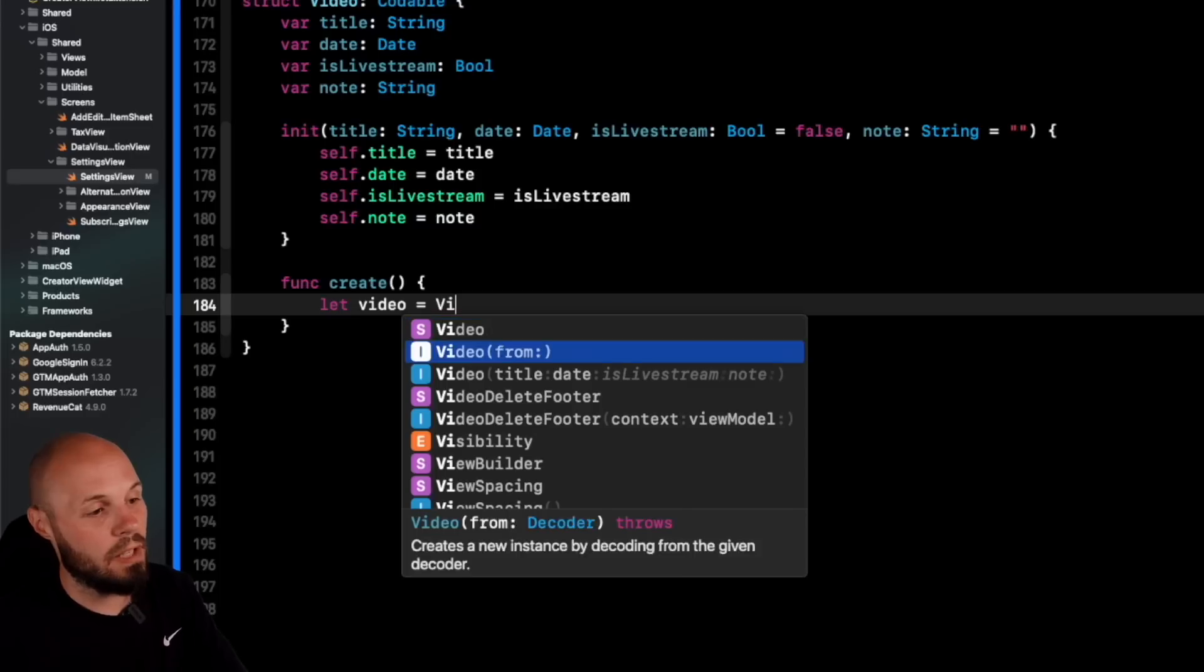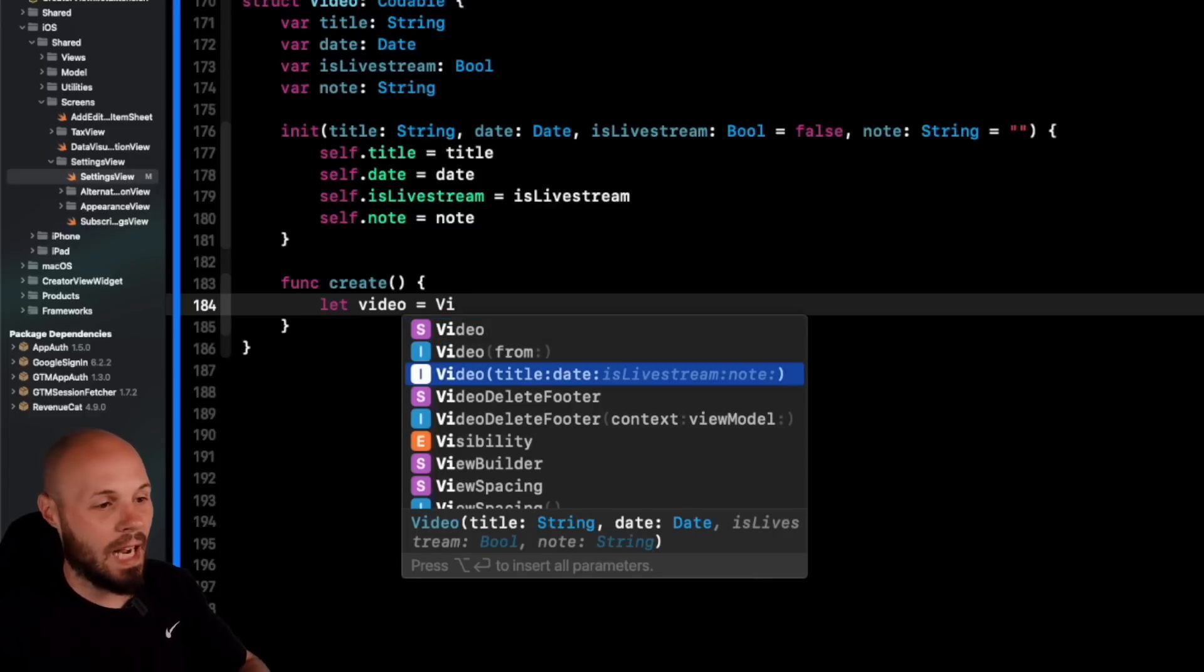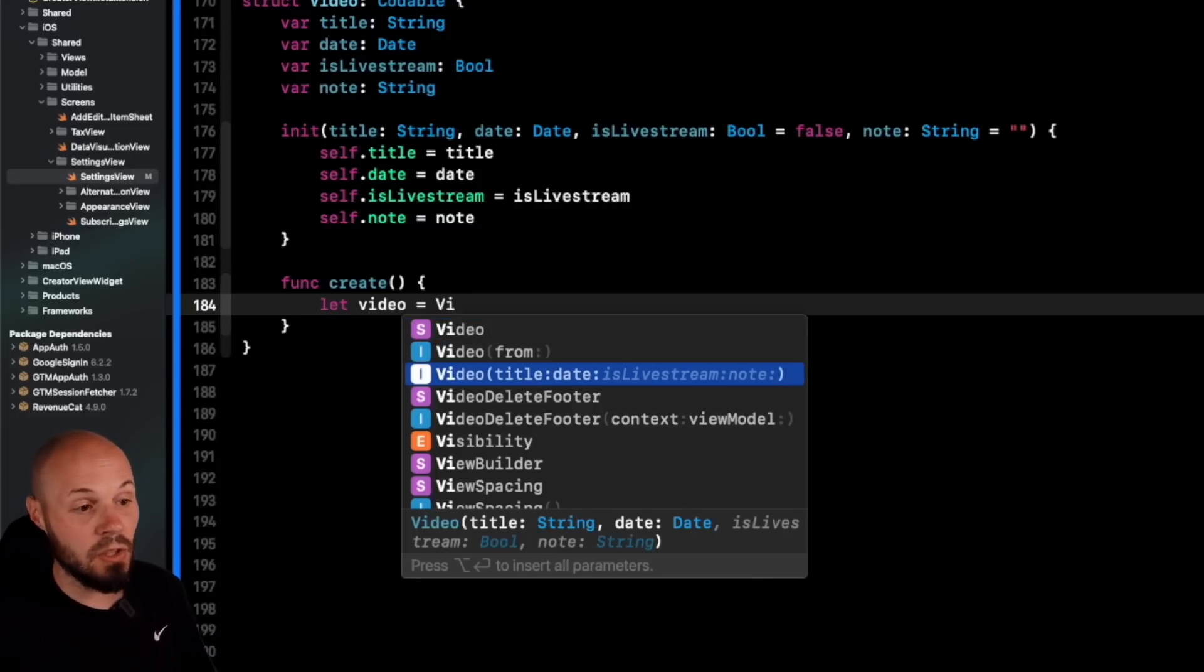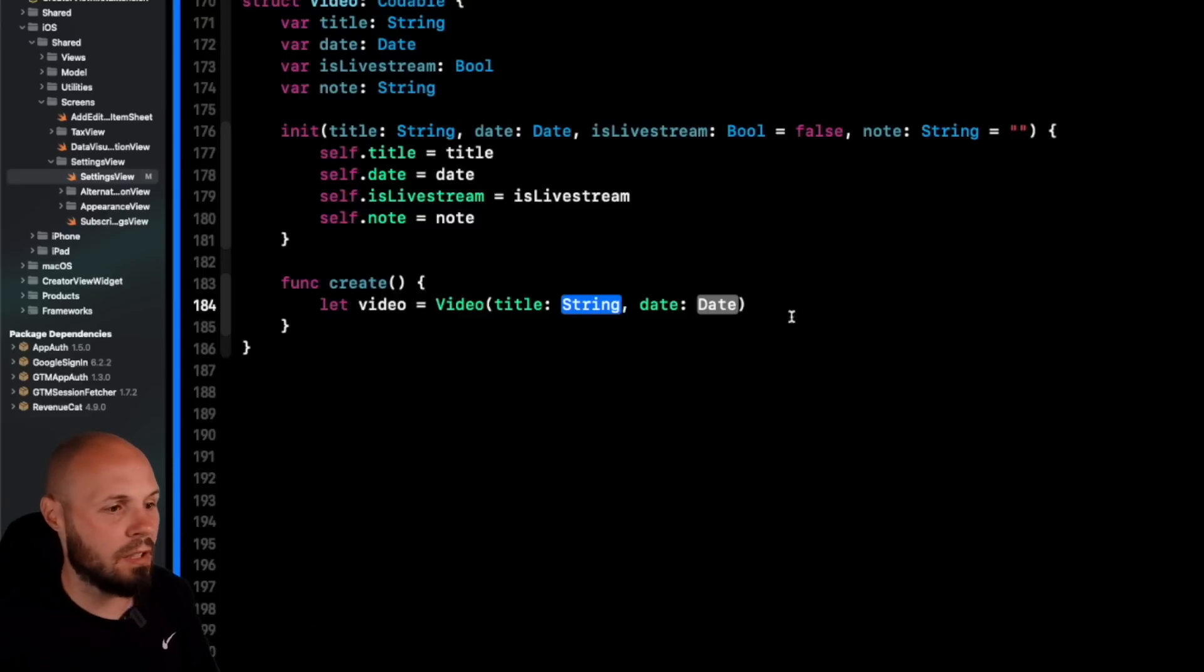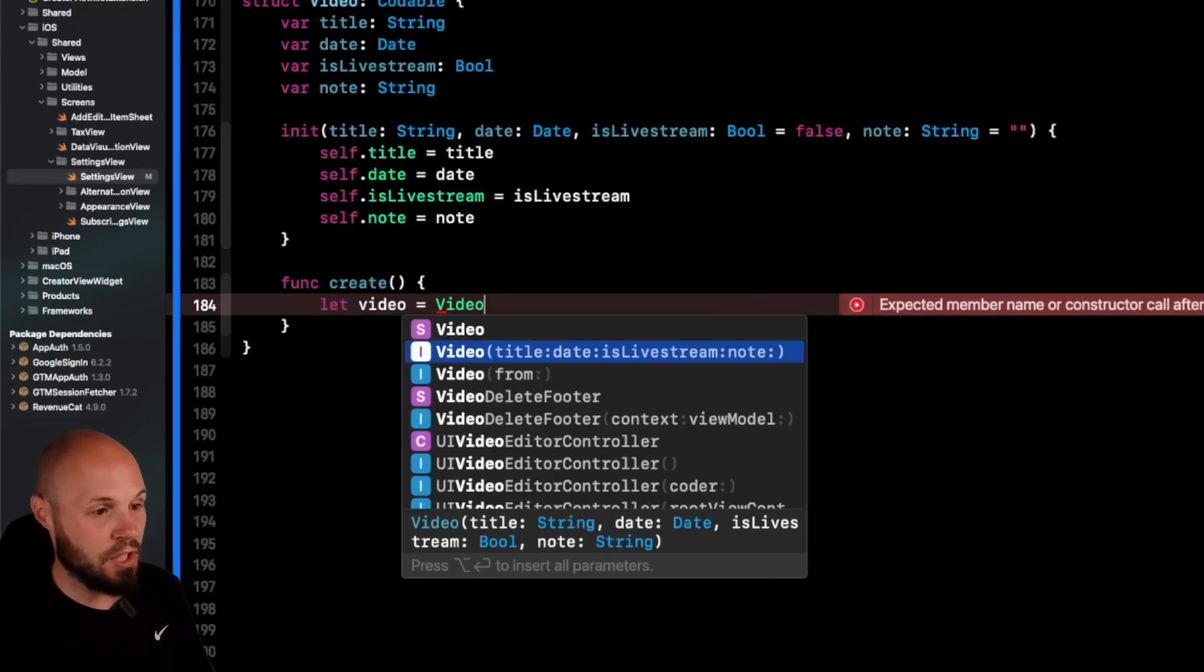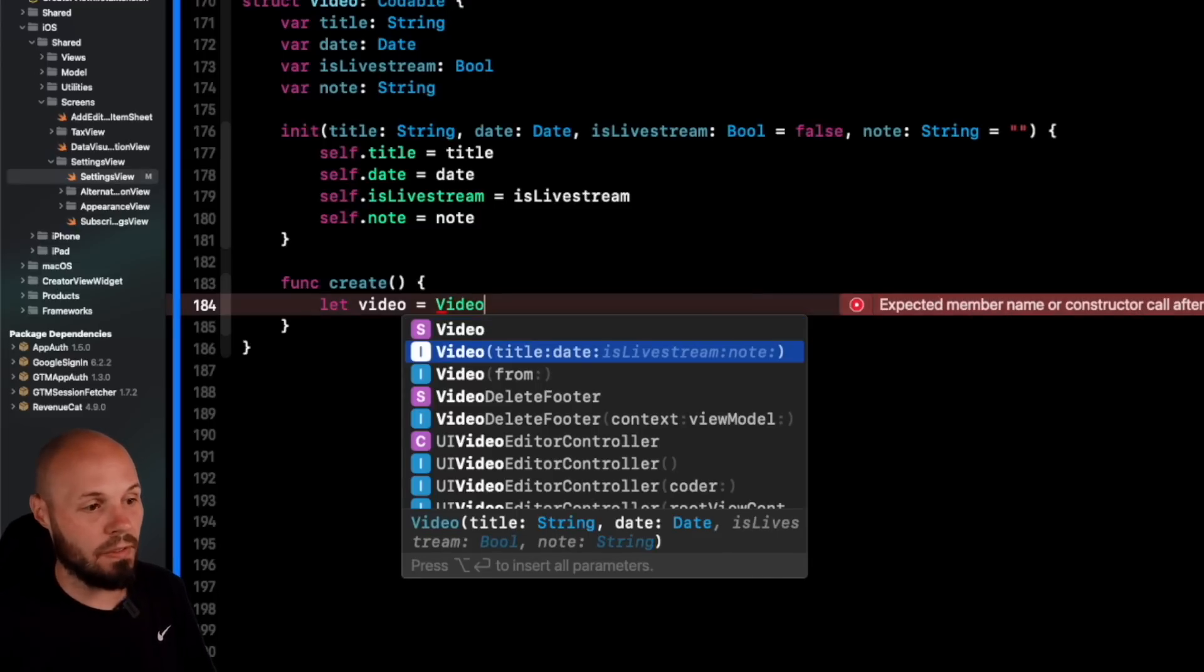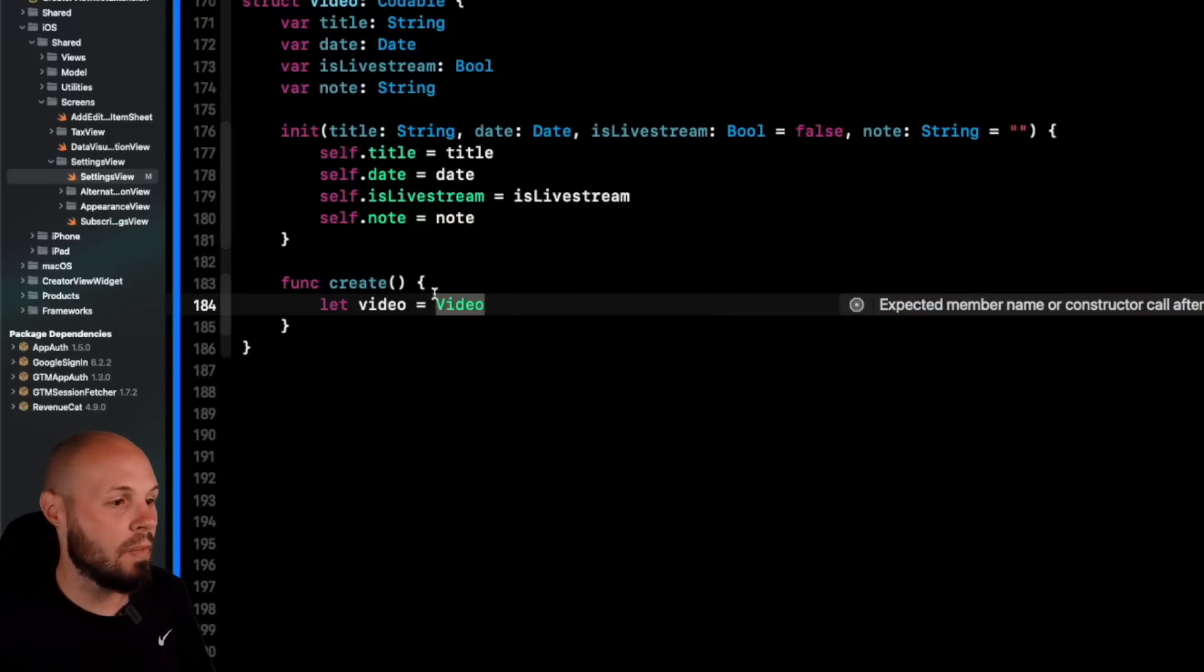Now you can see down here in this one, is live stream and note is kind of grayed out and italicized. So if I just hit return, because those have default values, bam, I just get title and date. But if I go back here, what if I did want those values, there's a couple ways to do this. So video, and then if I hold option, you'll see they light up and I'll get them all. So if I hold option, hit it, get them all.